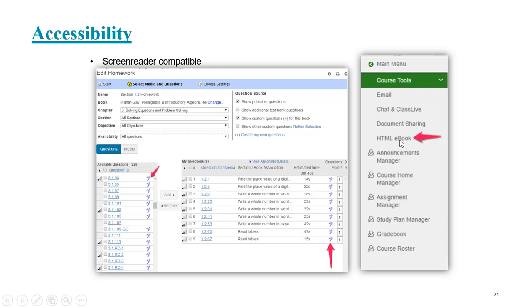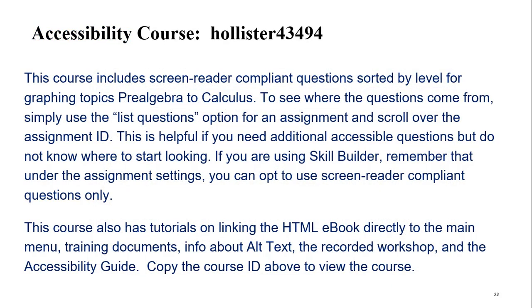On your course menu, you also have html ebook. You want to have a direct link to that for students. And of course, then if you're working with a custom question builder tool, you want to make sure that if you're adding any graphs or pictures, images, that you have alt text included so that the system can read that to the student.